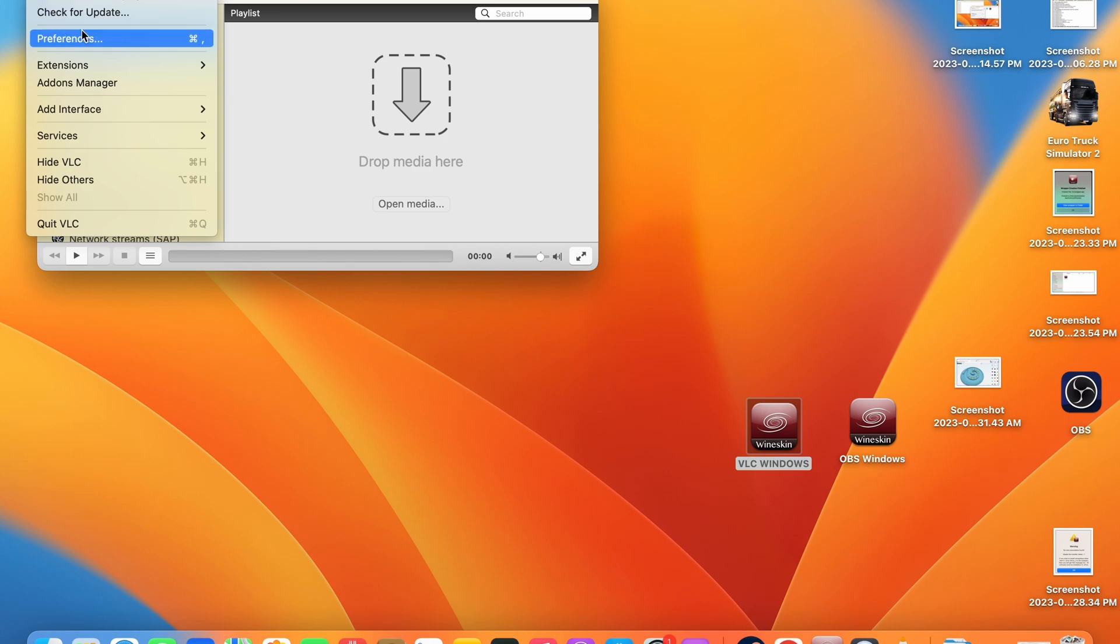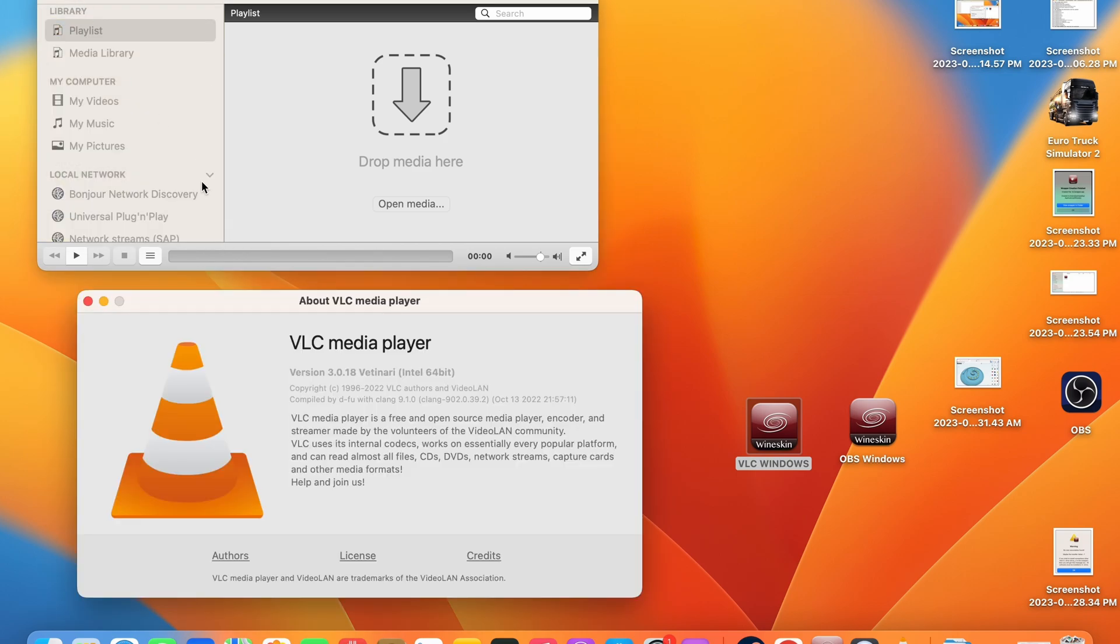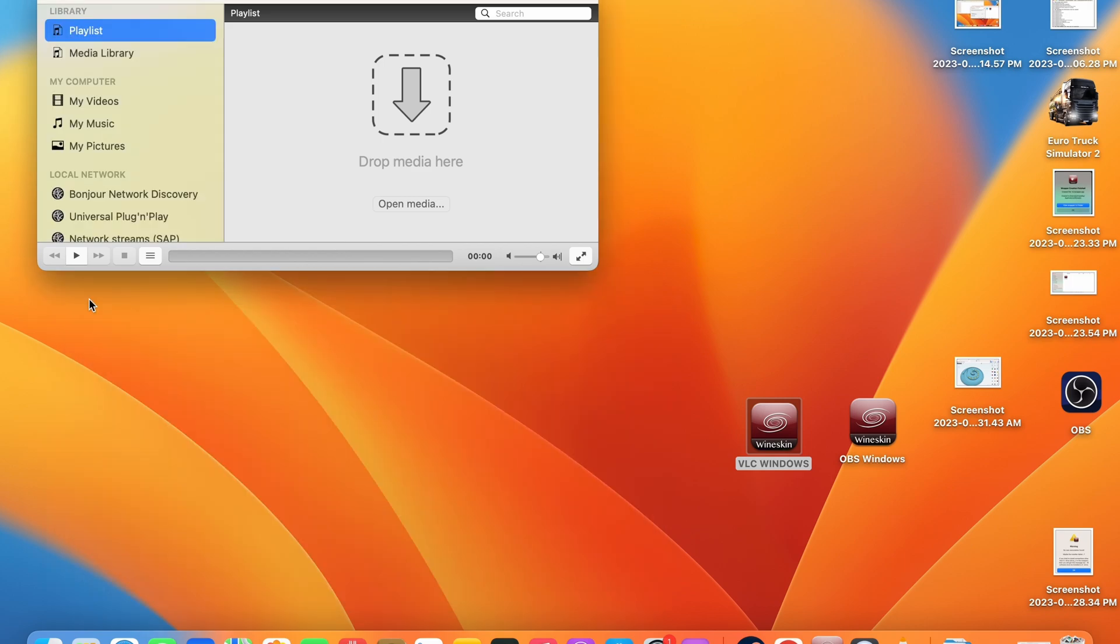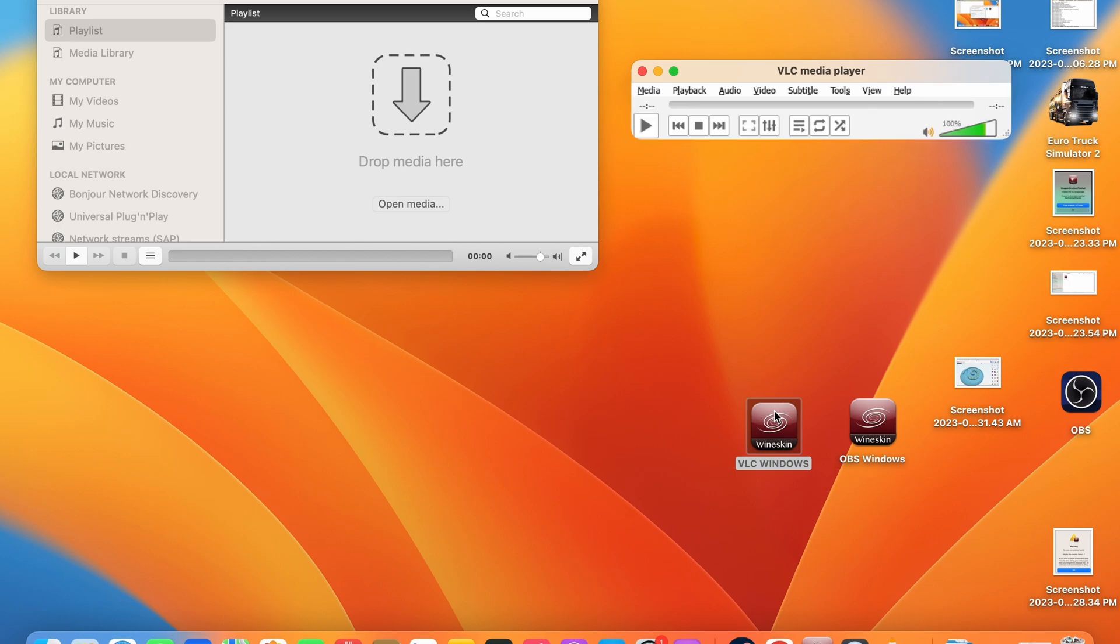This allows for a huge amount more applications for you to be able to run on your Mac OS system. Virtually any Windows application will be able to run through this technique which I'm going to show you in this tutorial video.